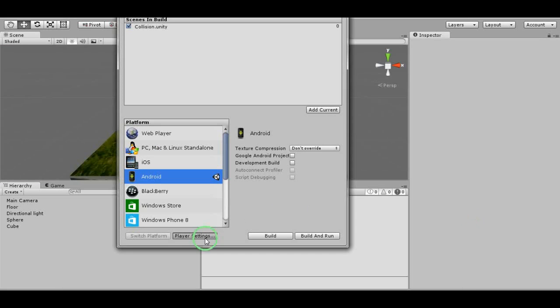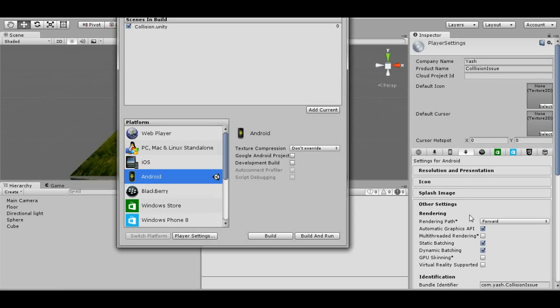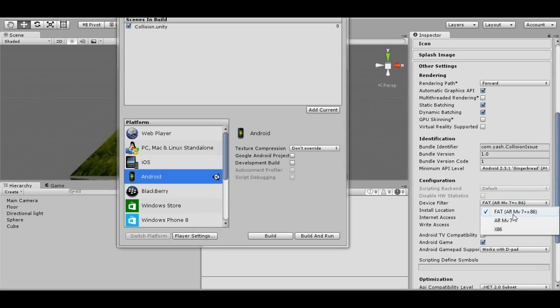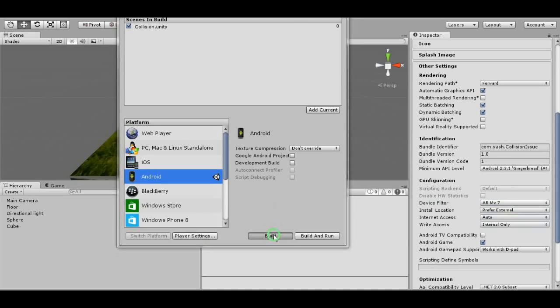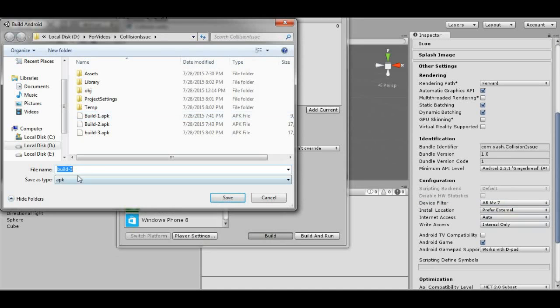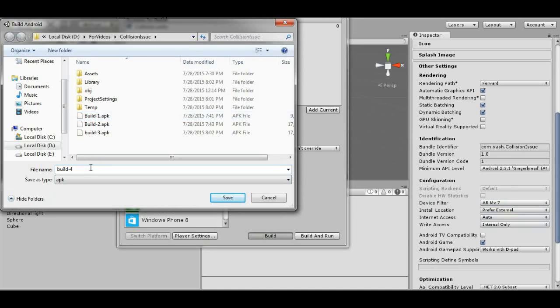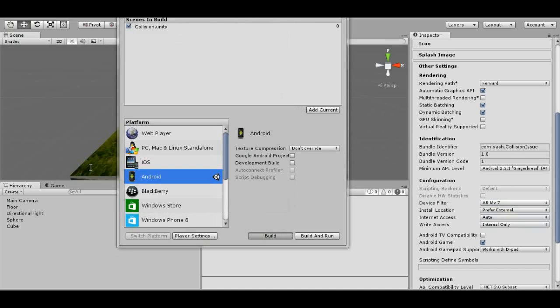Now let's change the device architecture to ARMv7 and let's build it again to see what impact it makes on size. We're building for Build 4.